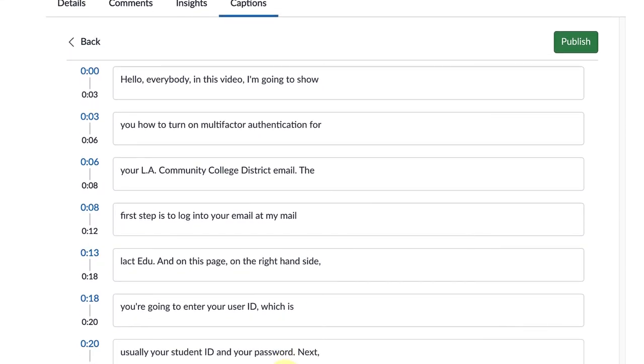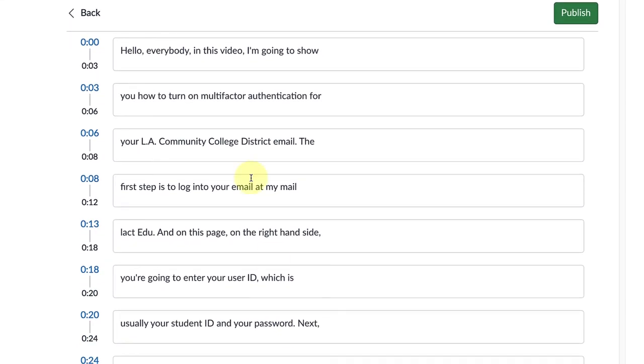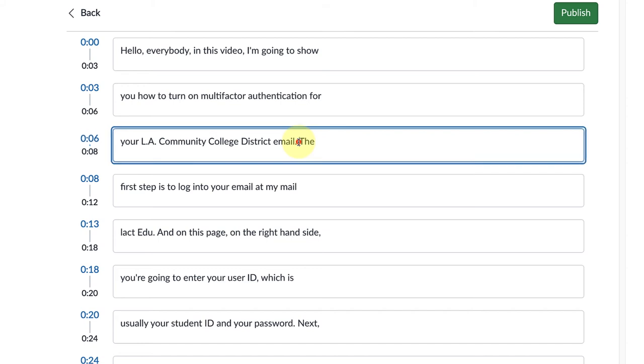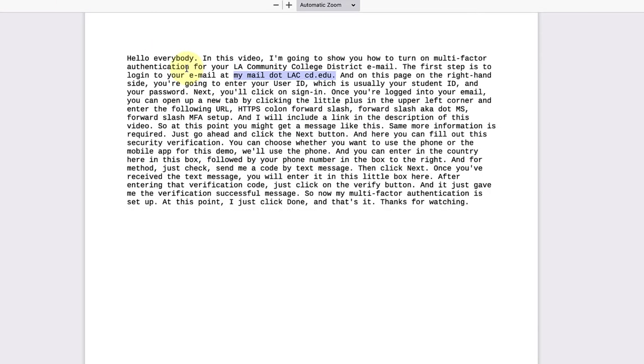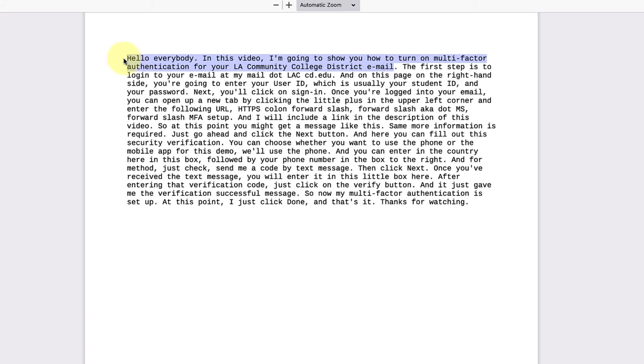So I'm going to show you just a little bit of back-to-back comparison here. This one: 'Hello everybody, in this video I'm going to show you how to turn on multi-factor authentication for your LA Community College District email.' So this first sentence looks pretty good on the Studio version. I'm going to check out the PDF. 'Hello everybody, in this video I'm going to show you how to turn on multi-factor authentication for your LA Community College District email.' This is pretty good too.